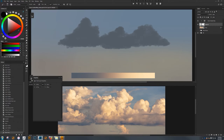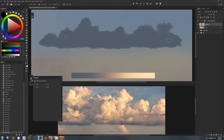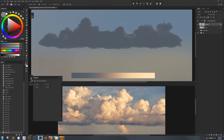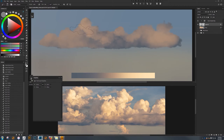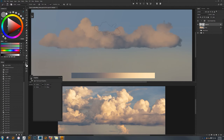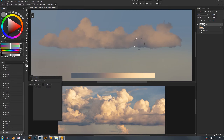Take as much or as little time as you want here. I'm going to lock the transparent pixels on this layer — you can click the checkerboard icon or hit the forward slash button on your keyboard. What that does is keep our painting constrained to this layer. I'll select a mid-range value and just lightly brush into this layer, keeping our light directionality in mind.